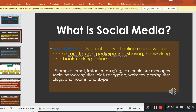networking and bookmarking online. There are different kinds of social media, like email, instant messages, text or picture messages, social networking sites, picture tagging websites, gaming sites, blogs, chat rooms and Skype.